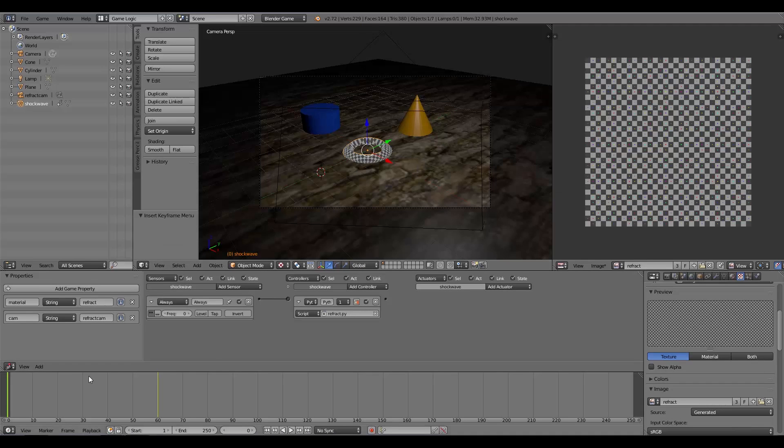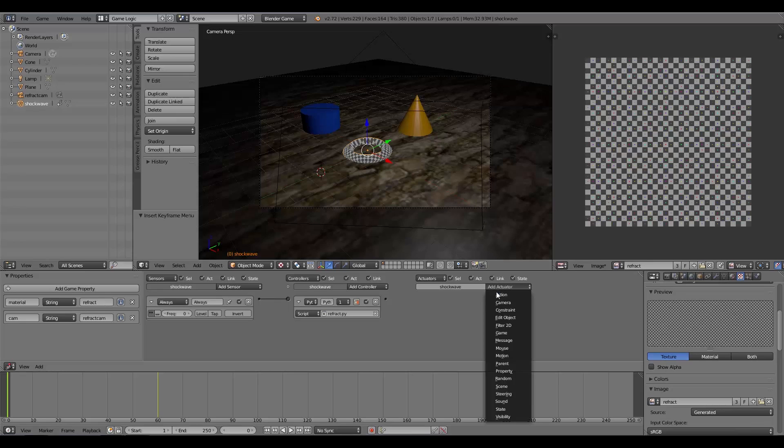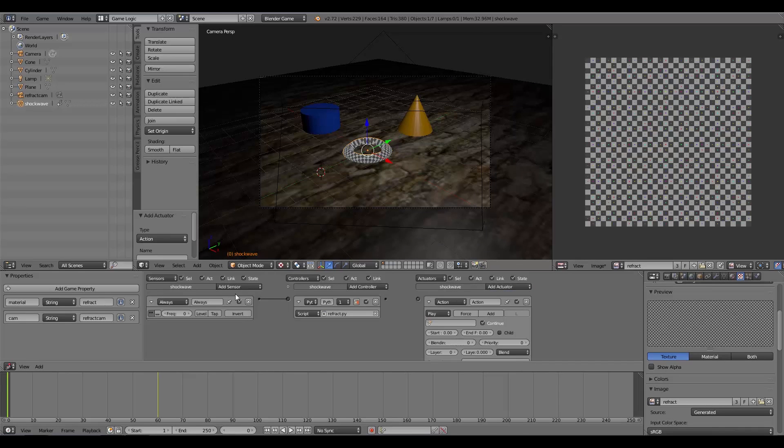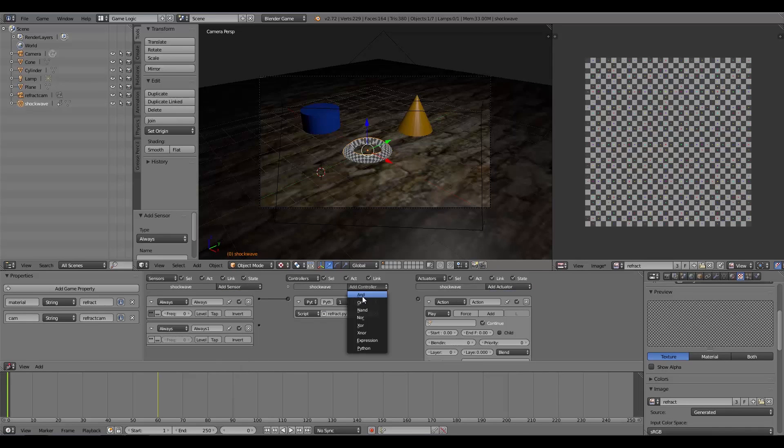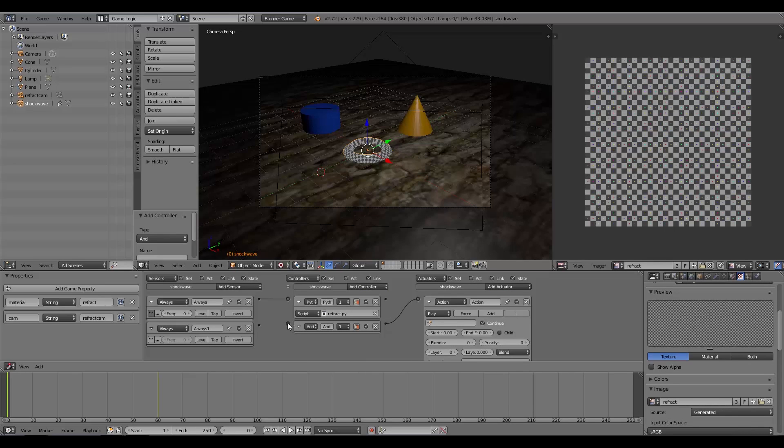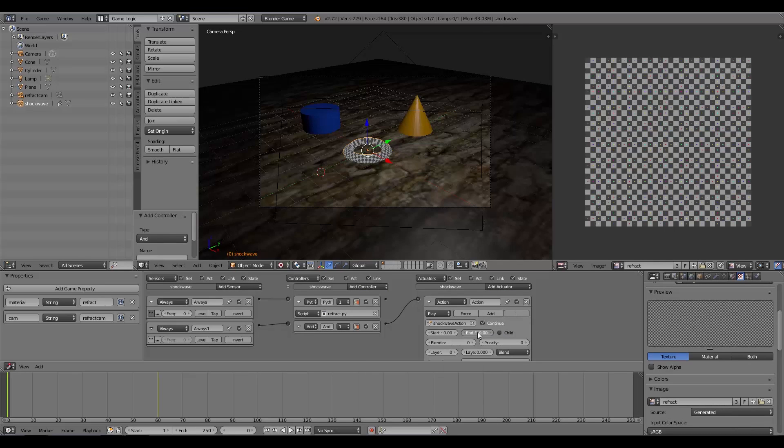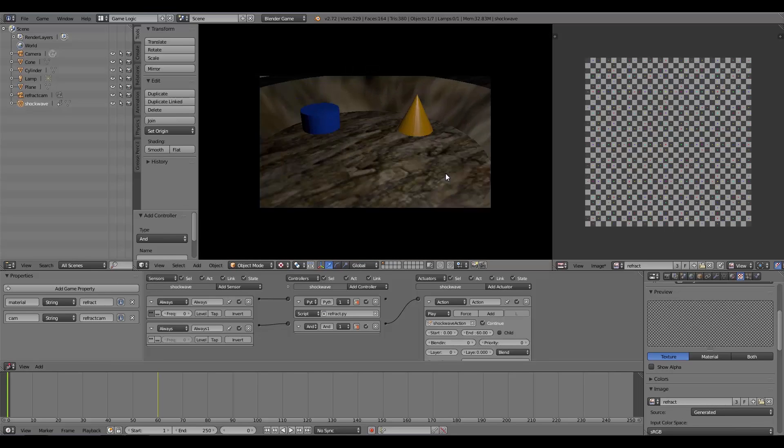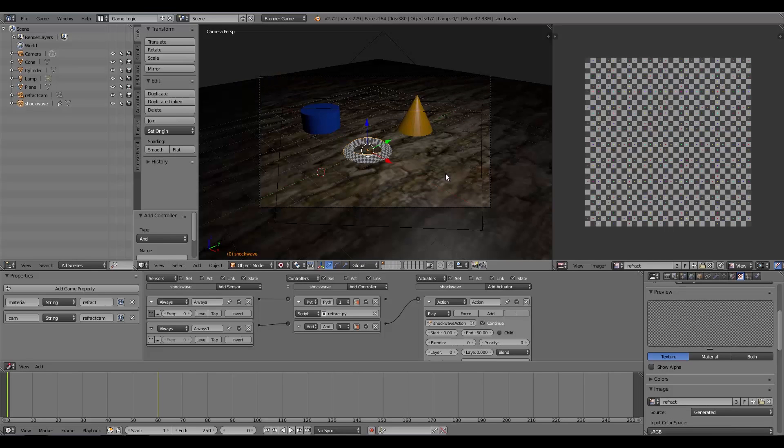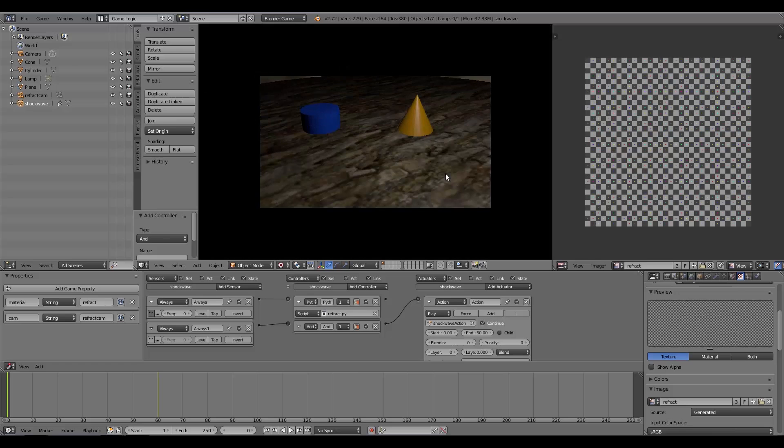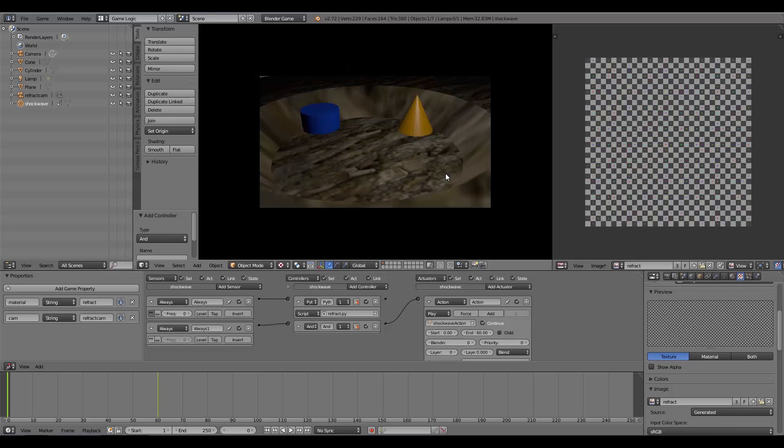Now on our shockwave we're going to add an Action, add another Always sensor, and join this up to our Action. Here we'll add our shockwave action, ends at frame 60. Now if we press P, there we go, we have a nice exploding shockwave. That adds a pretty cool effect.